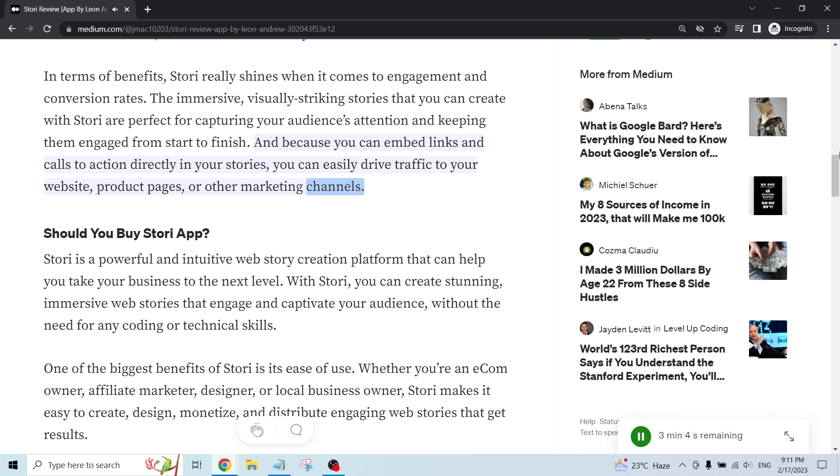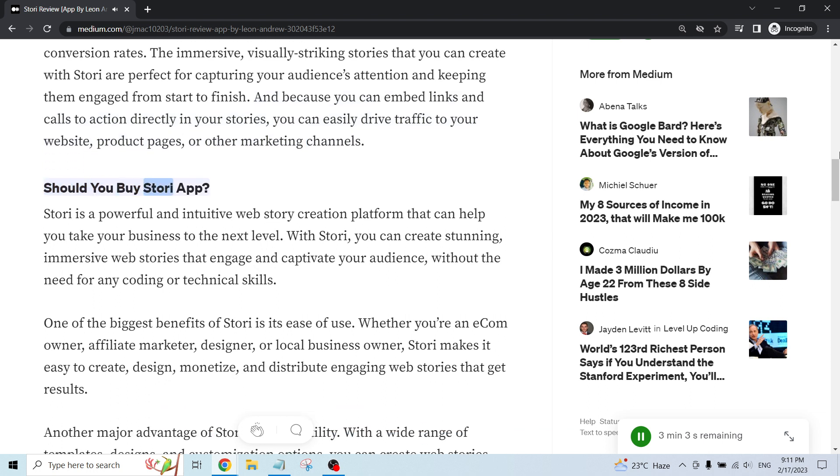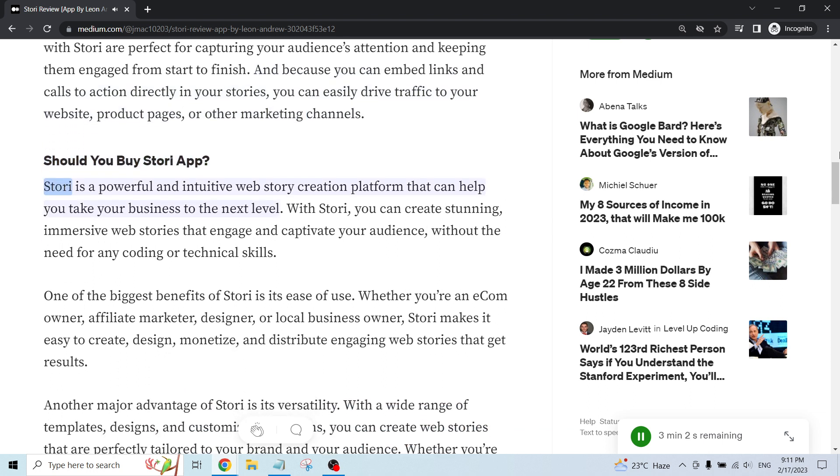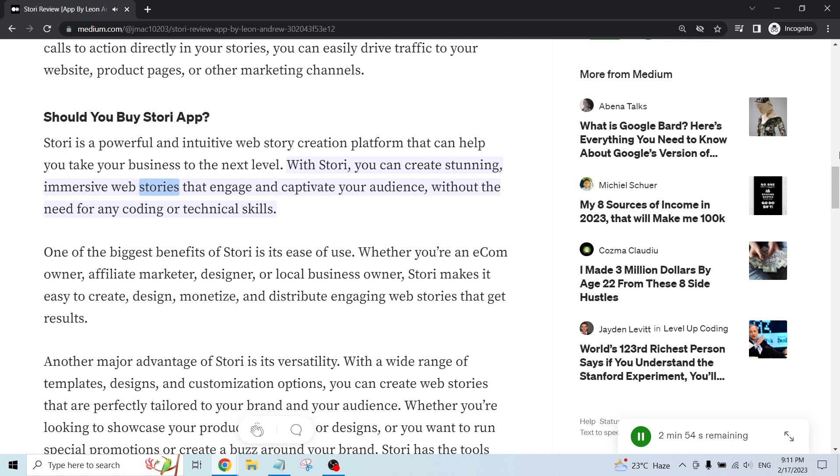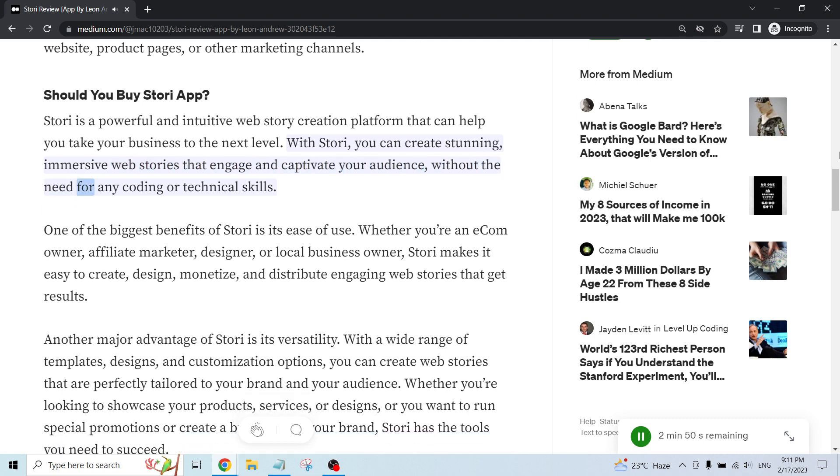or other marketing channels. Should you buy Story app? Story is a powerful and intuitive web story creation platform that can help you take your business to the next level. With Story, you can create stunning, immersive web stories that engage and captivate your audience, without the need for any coding or technical skills.